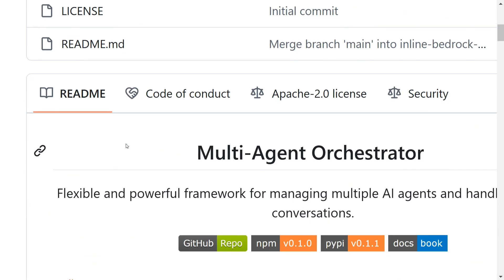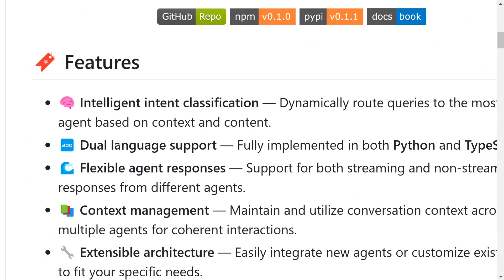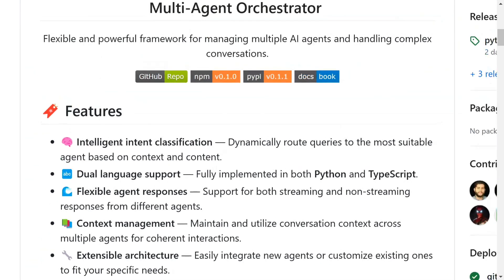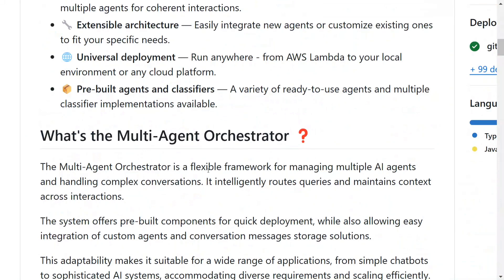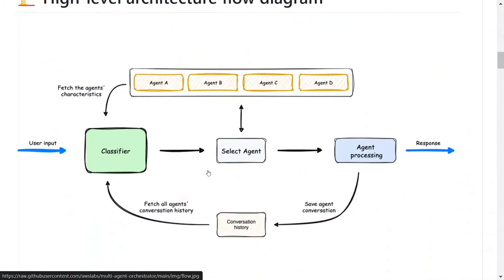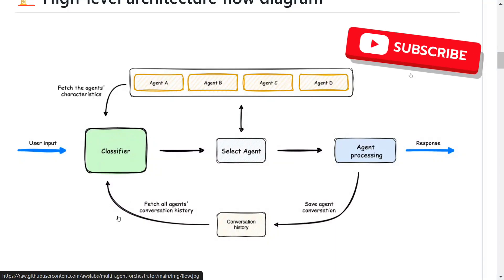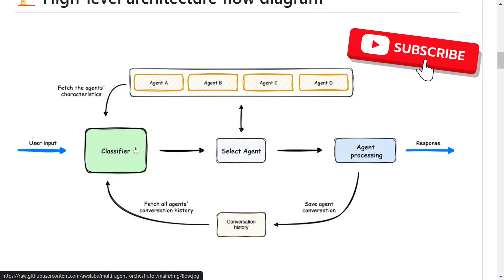Let's understand how the multi-agent orchestrator works and how it is different from other frameworks. Jumping onto its working — they have built a classifier which classifies the intent of the user input, and depending upon that, it assigns an agent, as you can see in the diagram.